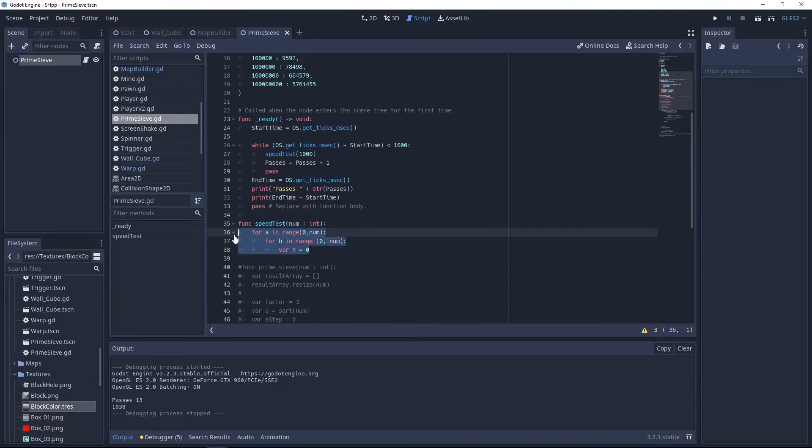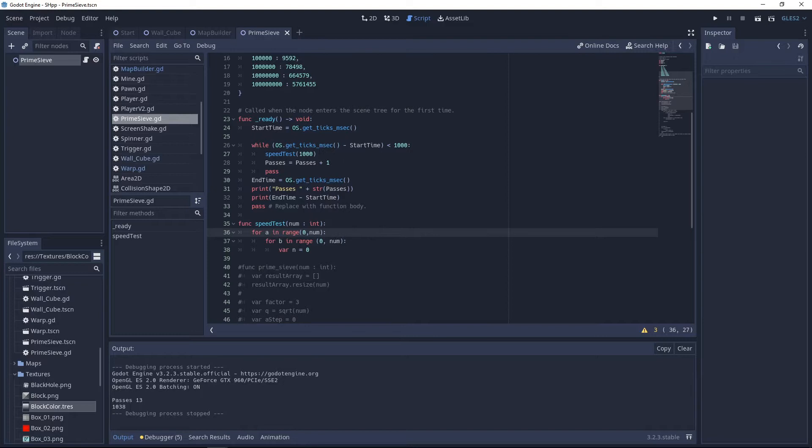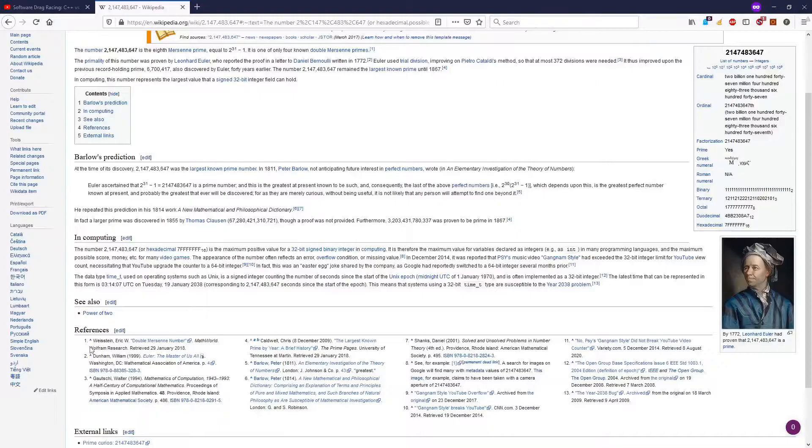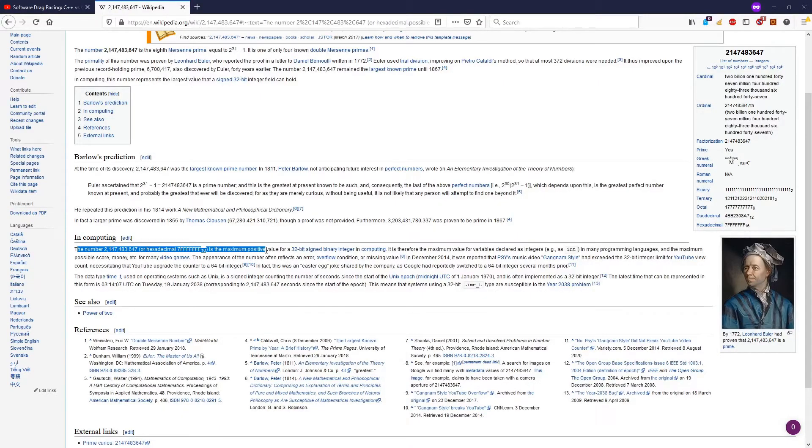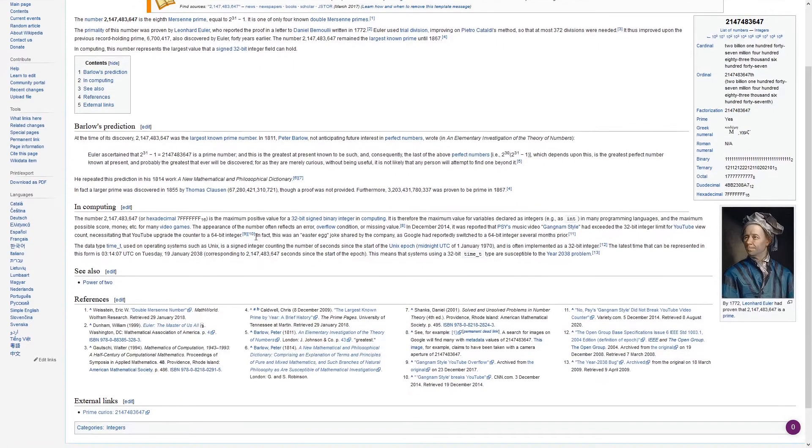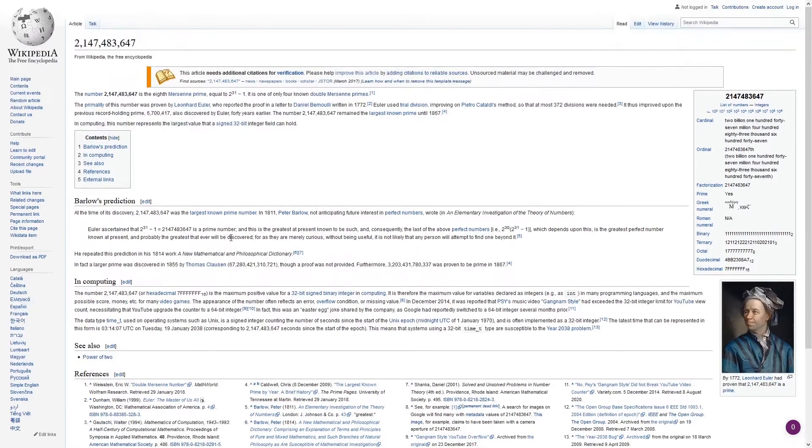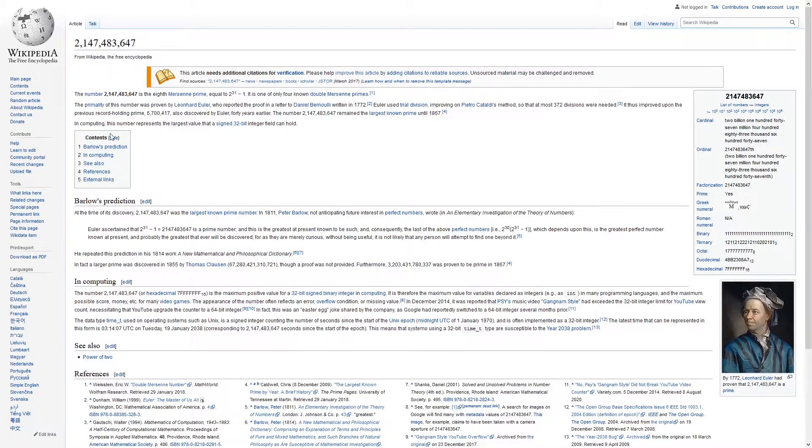So basically you put in a number, in this case 1000, and it runs two nested for loops that number of times inside the nested loops. It just assigned zero to a local variable each time. And that's it. The reason I did nested for loops is that I wasn't sure how fast this would run. And I didn't want to hit the upper limit for an integer. If I had to set the limit extremely high.